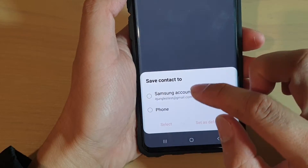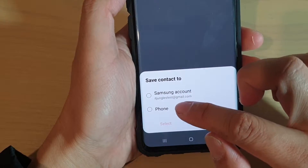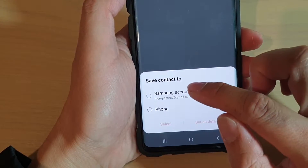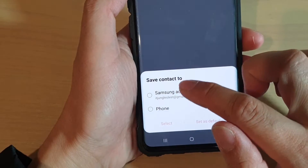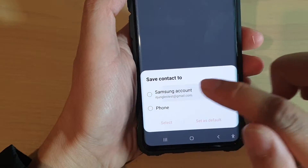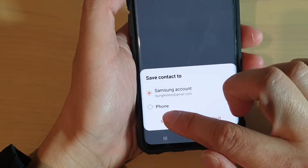Here you can choose where you want to save it — either to your phone or to your online account. I want to choose the online account and then tap on Select.